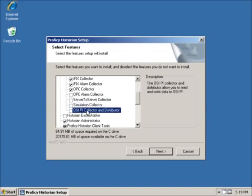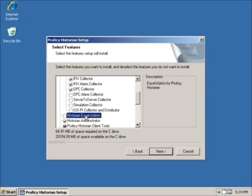The OSI Pi Collector and Distributor is for retrieving data from and sending data to OSI Pi Historians. This is a licensed option. The Historian Excel add-in is used to connect Microsoft Excel to the Historian as an analysis and management tool. It requires Microsoft Excel on the machine on which you are installing it.